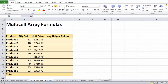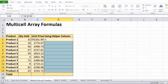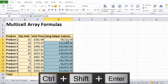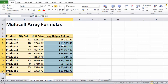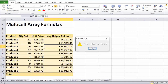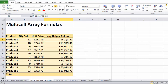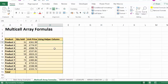Next we're going to look at multi-cell array formulas. What we want to do is write a formula once in a cell and have it automatically copied down to other cells using an array. The trick is to select all those cells, then take all these values and multiply by the corresponding value in the next column, and do Ctrl+Shift+Enter. You can see it copies the formulas down to the other cells.